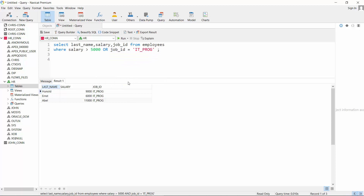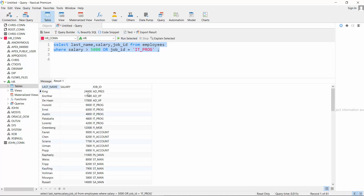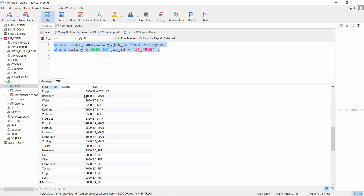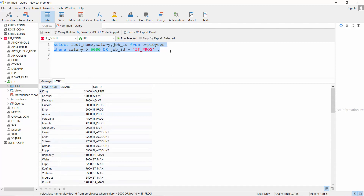The OR operator differs from AND. With OR: WHERE salary > 5000 OR job_id = 'IT_PROG', a record is retrieved if it meets either condition. So even if you are not an IT programmer, if you earn more than five thousand, you are still retrieved. This is how AND and OR work in SQL — mirroring natural English logic.